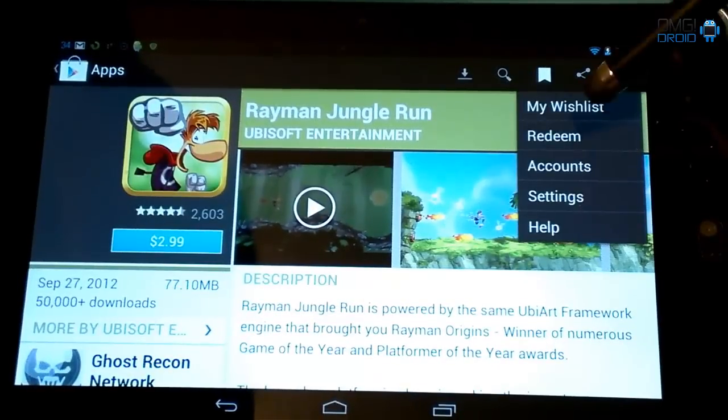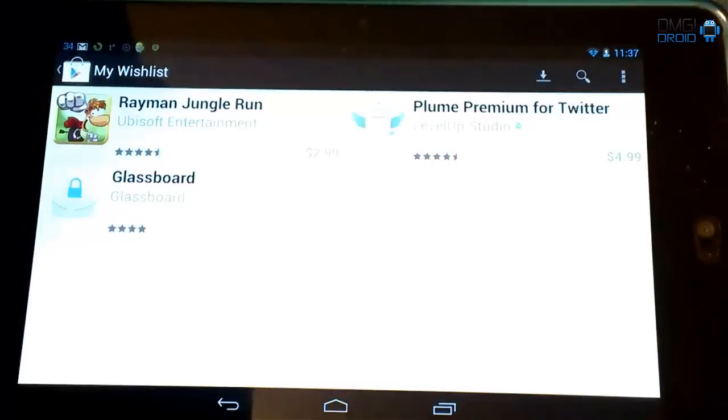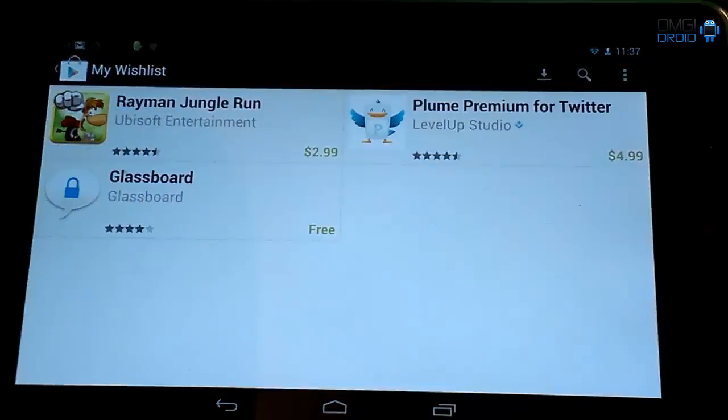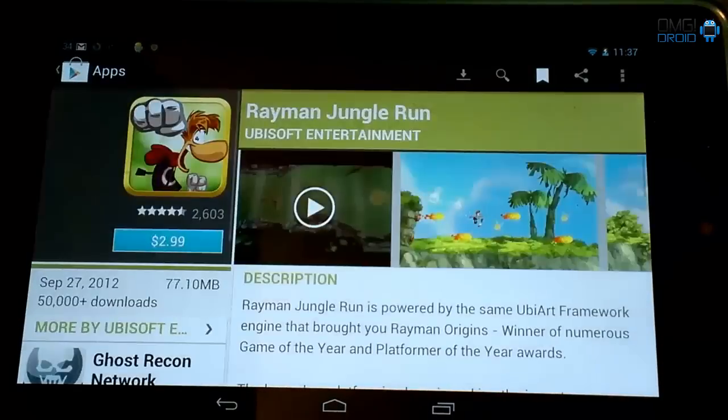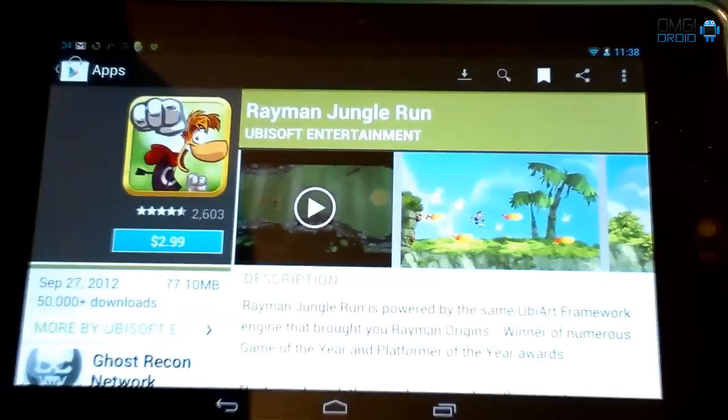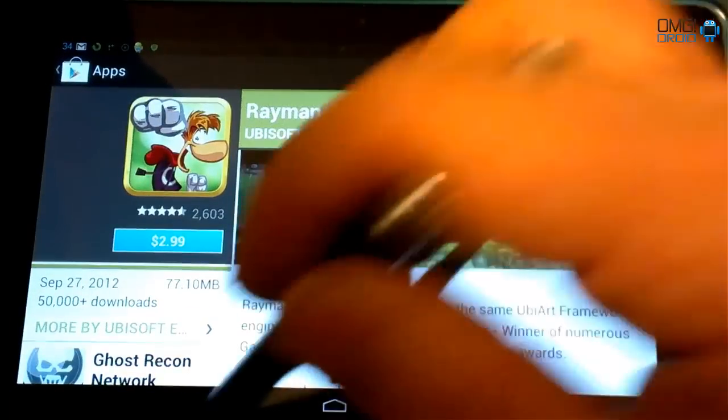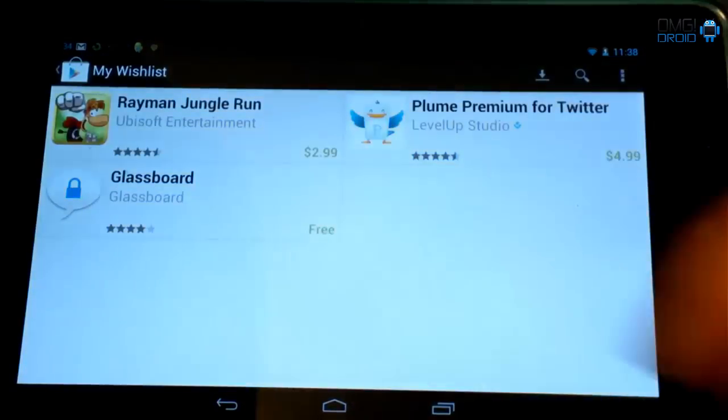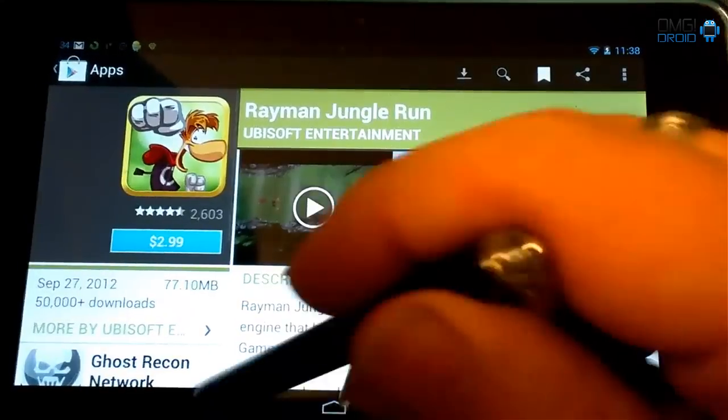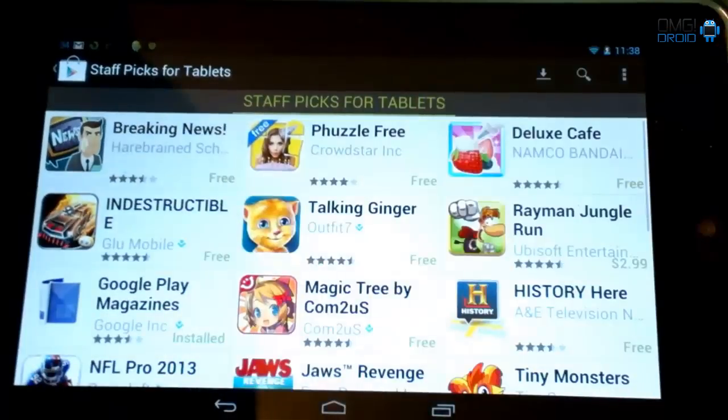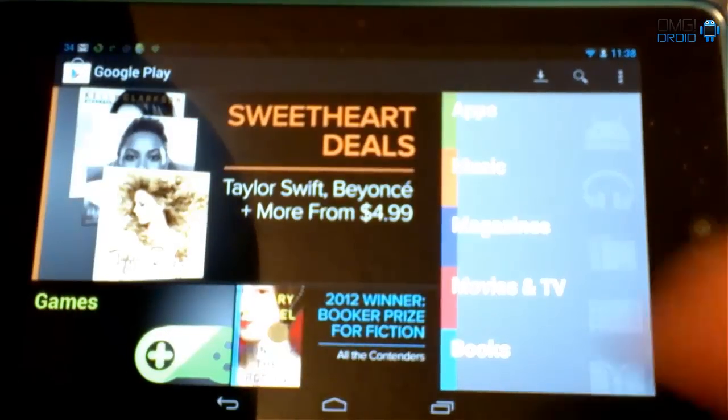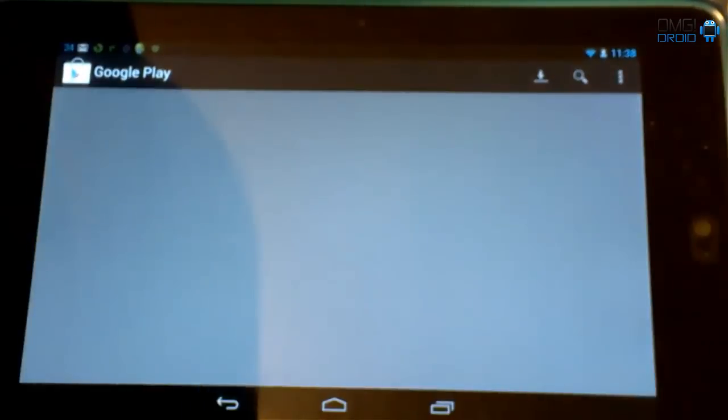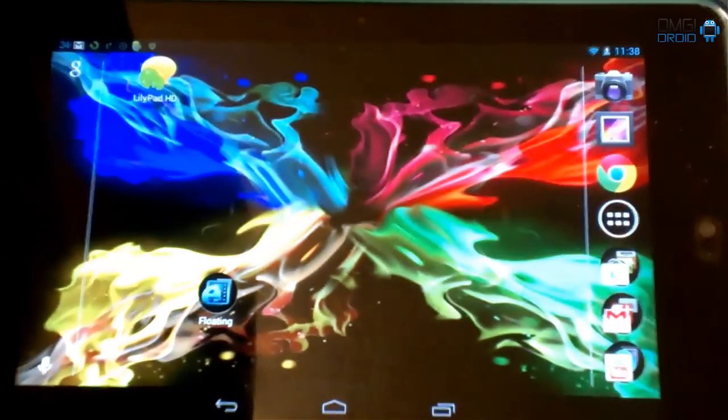I can go in here and go to my wish list. And there it is right there. Ready for me to install at a later date. So these are some great updates for the Google Play Store. I think it's a well-needed and long-awaited update.